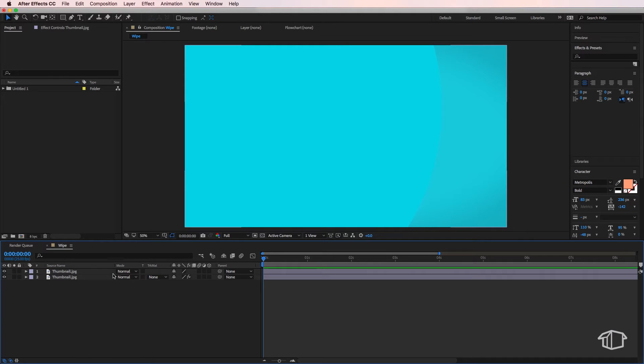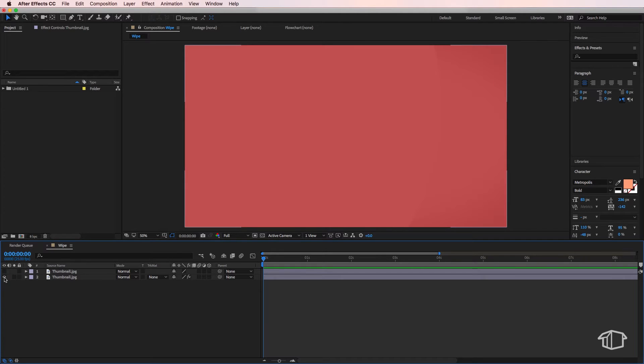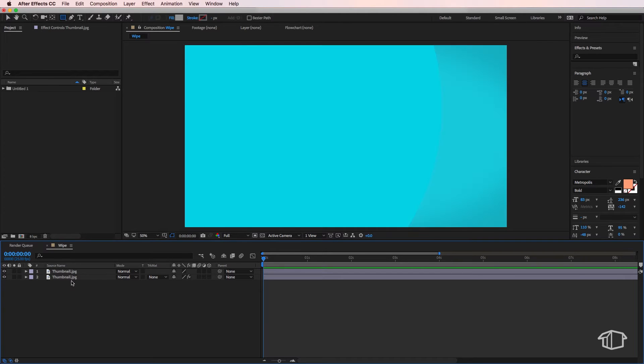Hey guys, it's flatbackfx here back with another quick tip tutorial. Now to create a wipe transition, I've started a new composition here and I've got my two different background layers, so all I have to do is make sure